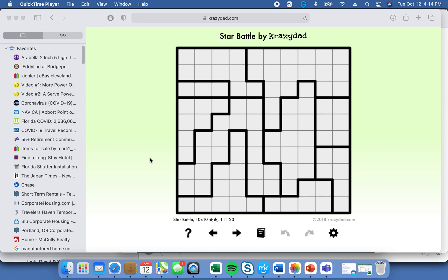As you know the rules: you need two stars in each row, two stars in each column, and two stars in each diagram. No star can touch another star — it can't be adjacent to it, whether it's up, down, or diagonally.